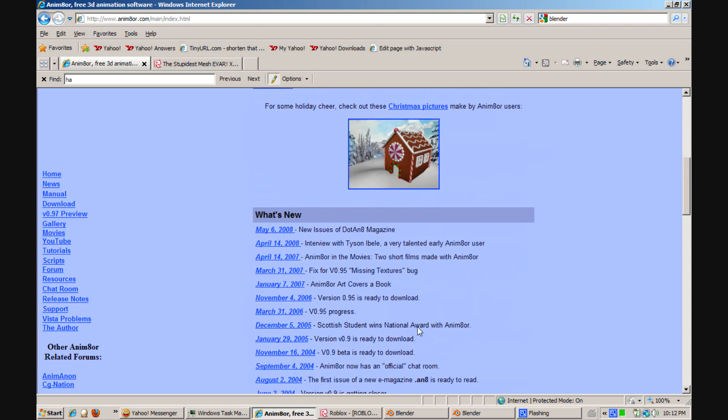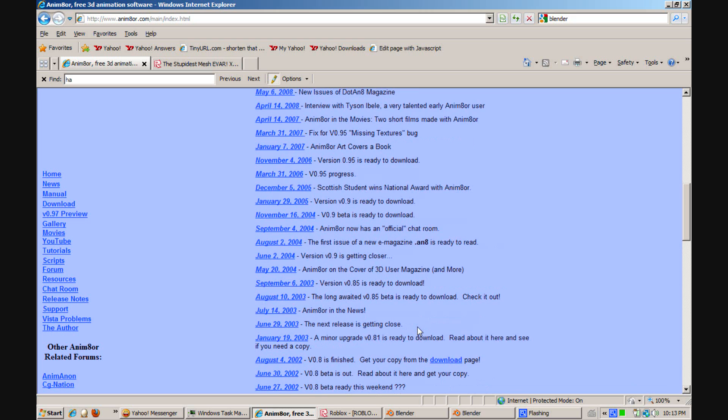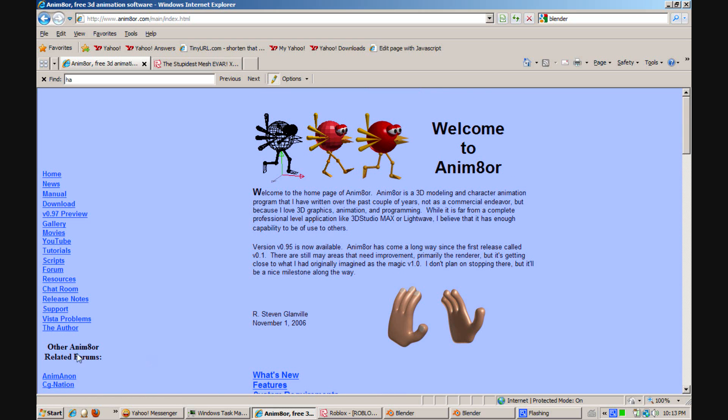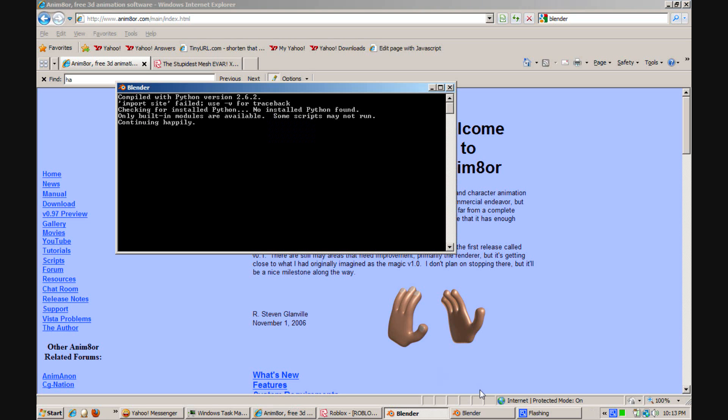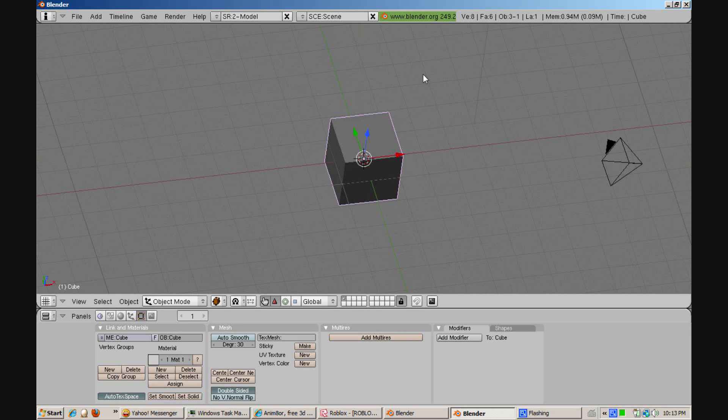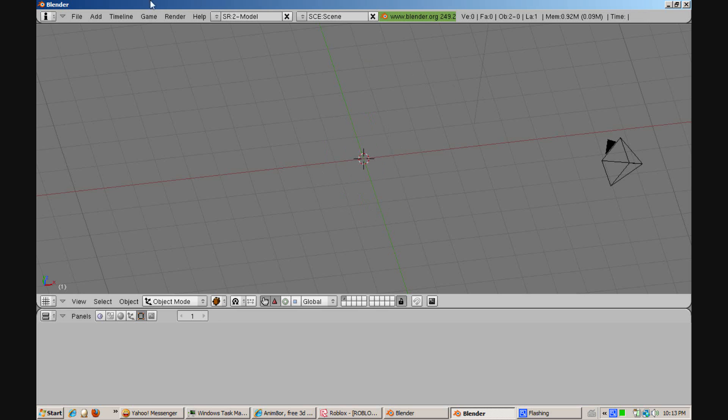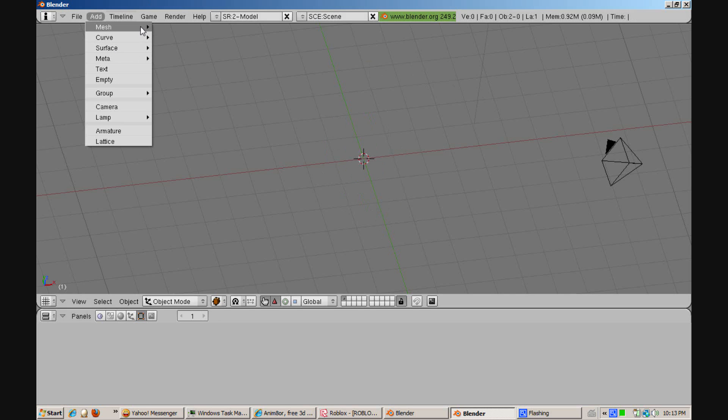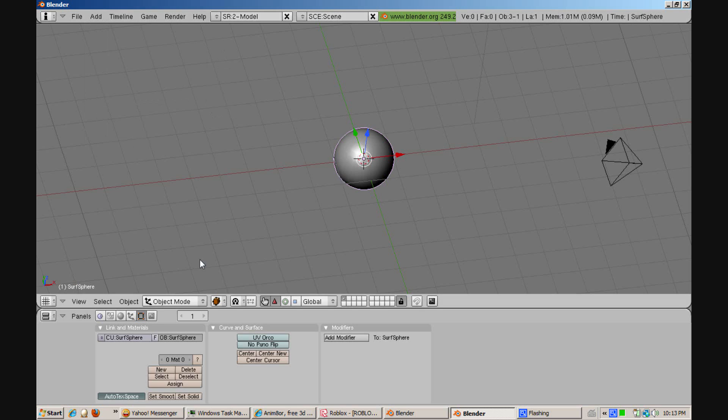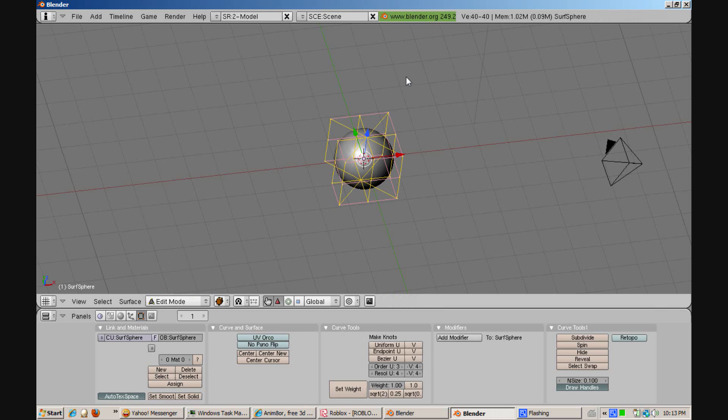But once you've downloaded both Blender and Animator, you want to go to Blender and you will create some sort of object. Here I'll just give an example and take a sphere and change it a little bit.